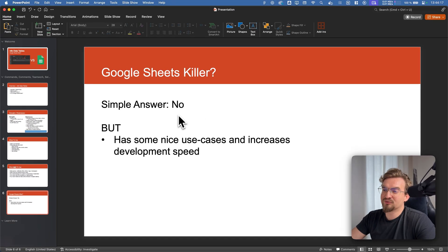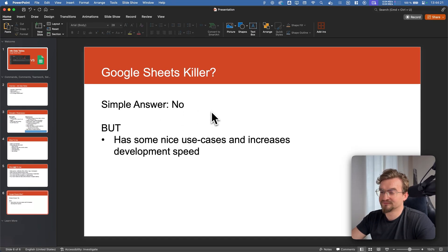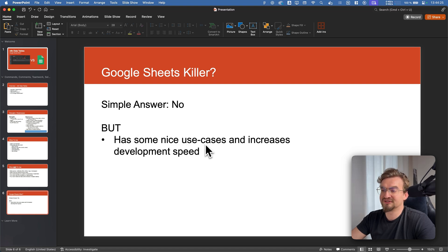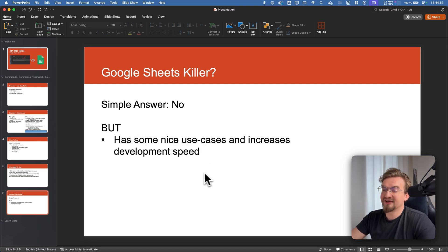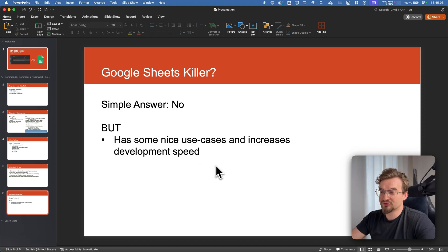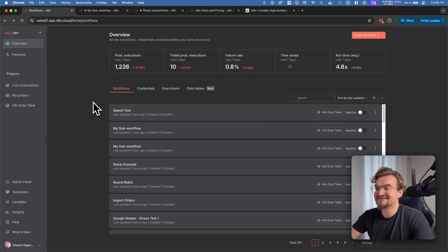So now we can answer the question is it a Google Sheets killer or not. The simple answer is not. But it has some nice use cases and increases the development speed. So when the data is not important and speed is crucial I would always use data tables from NNN. If it's crucial data I would stay away from it because of the downsides I mentioned.